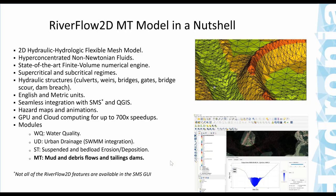The QGIS interface can create hazard maps and animations. A key feature of River Flow 2D MT is GPU acceleration — GPU hardware allows the model to run up to 700 times faster for hydrodynamics and up to 200 times faster for the MT model compared to a single processor run, since modern GPUs have 10,000 or more processors. The model has several modules: water quality, urban drainage, suspended bed load erosion/deposition, and the modern debris flow and tailings dam MT module.